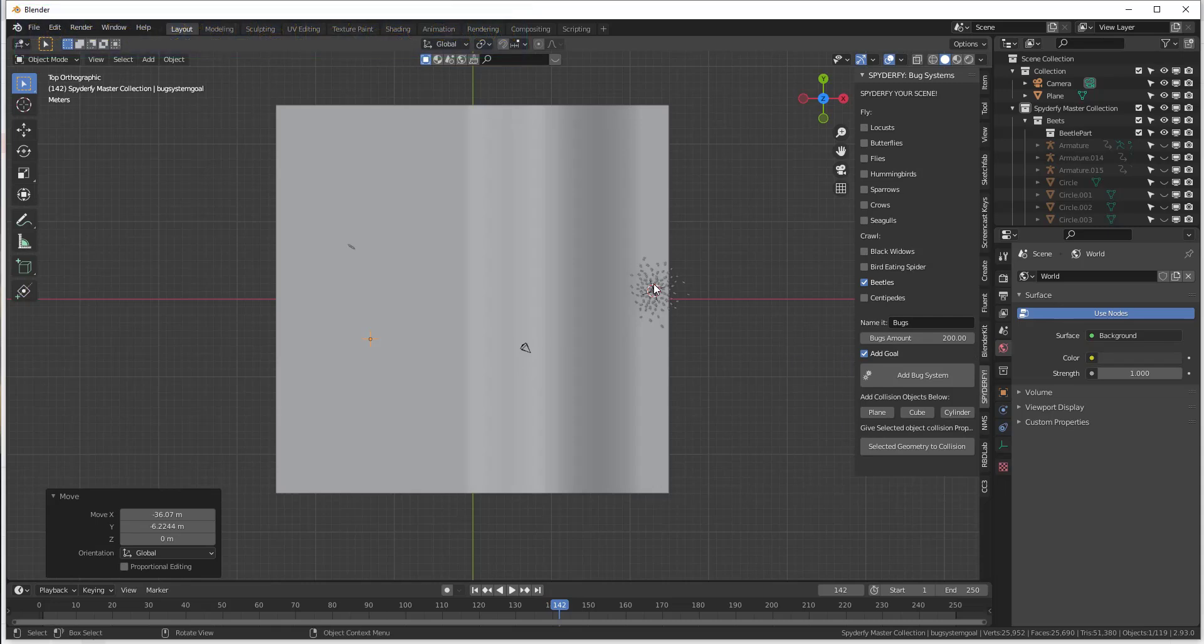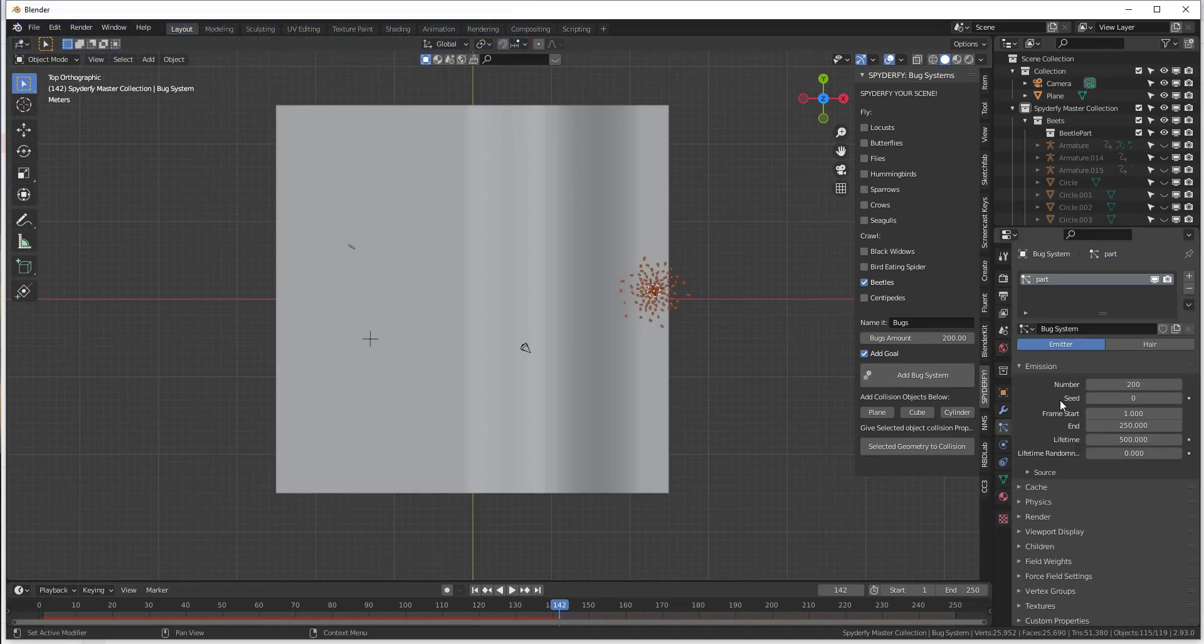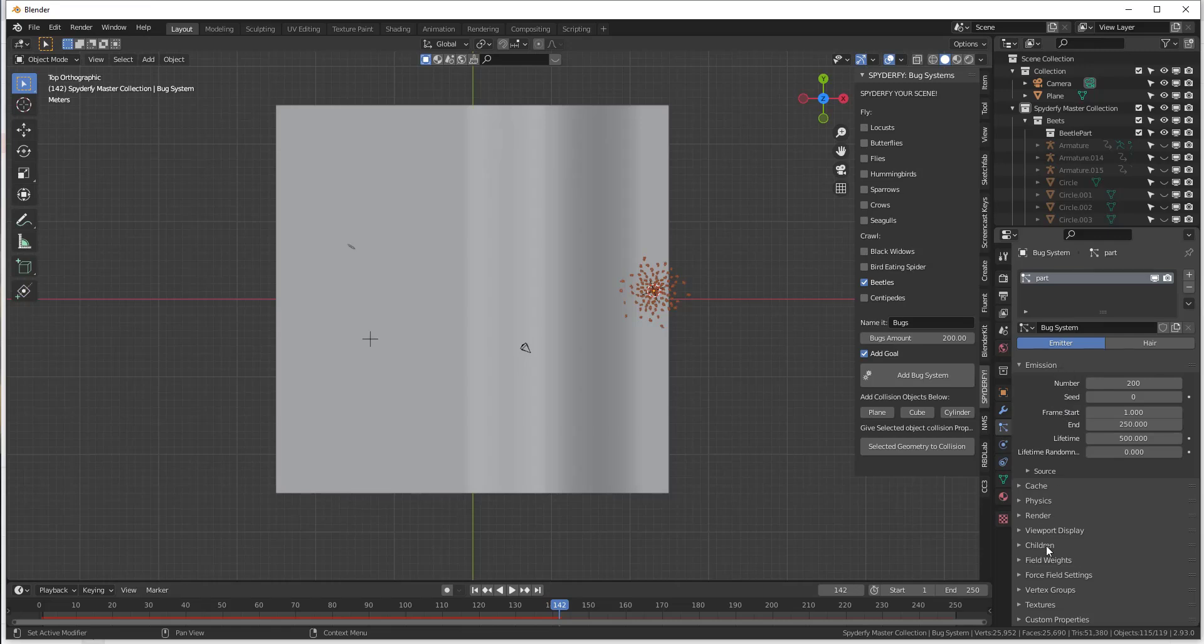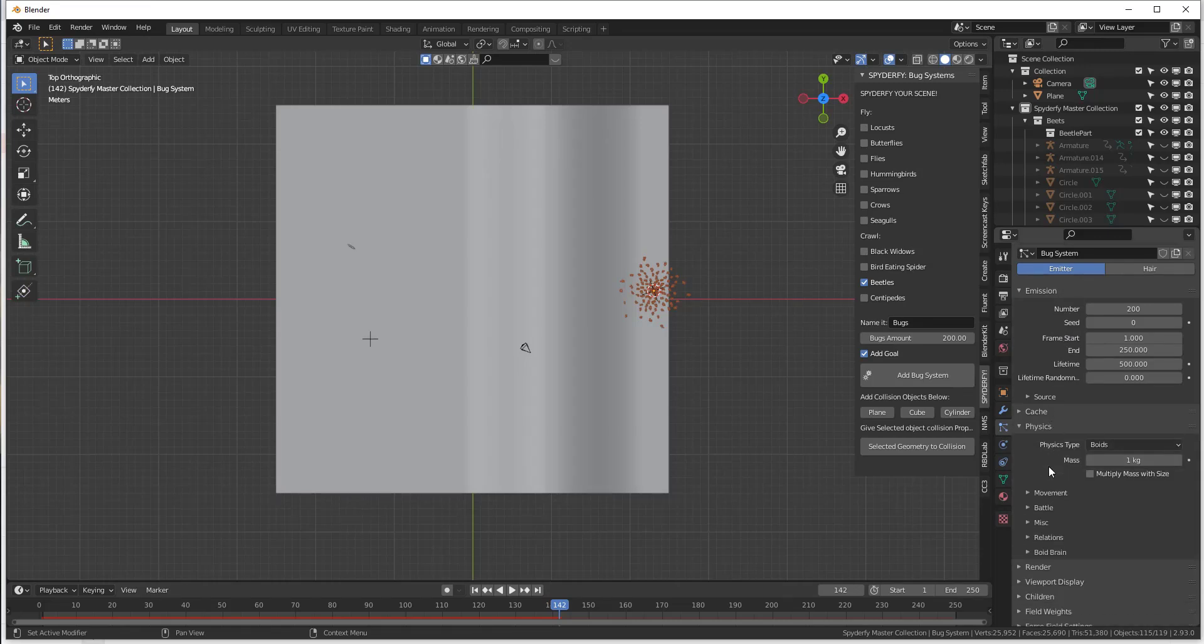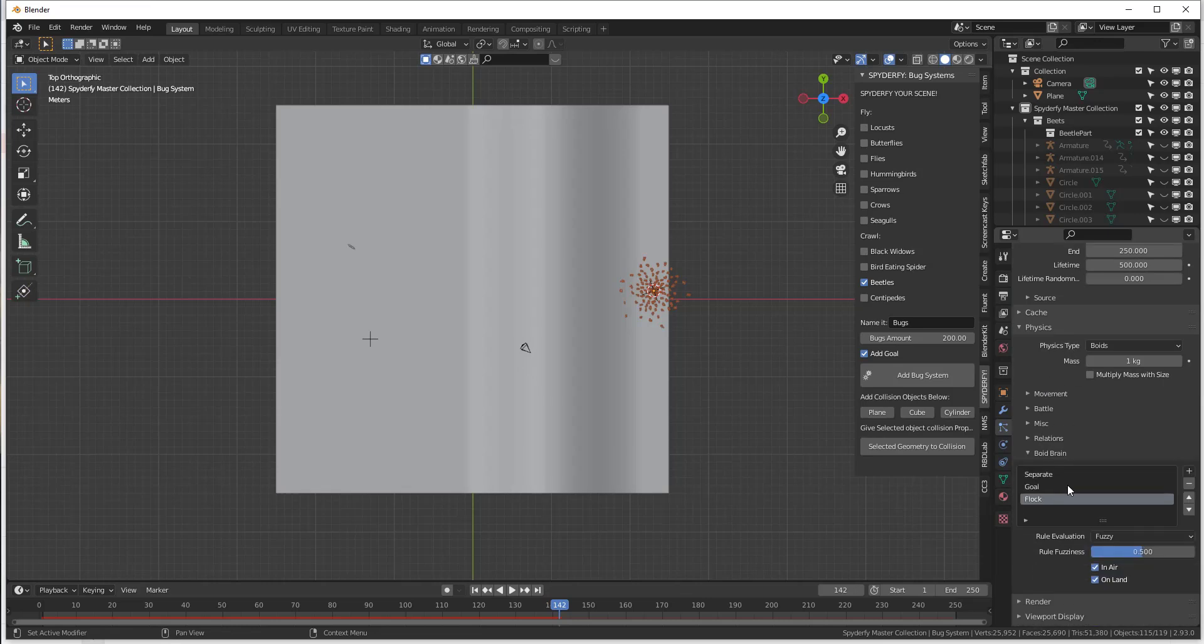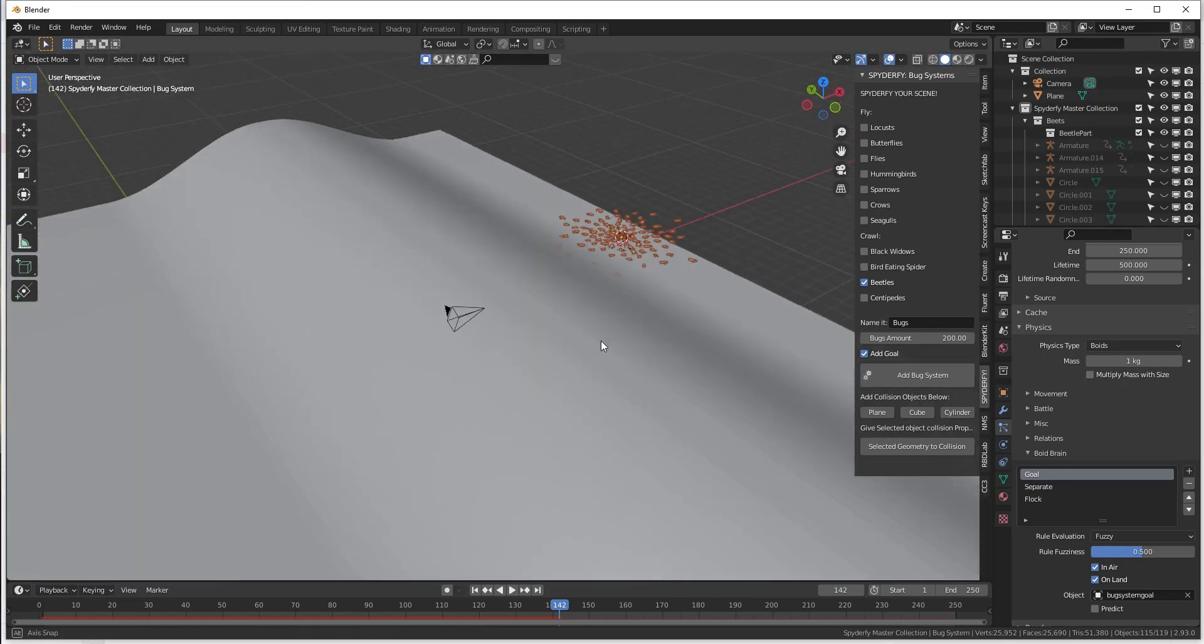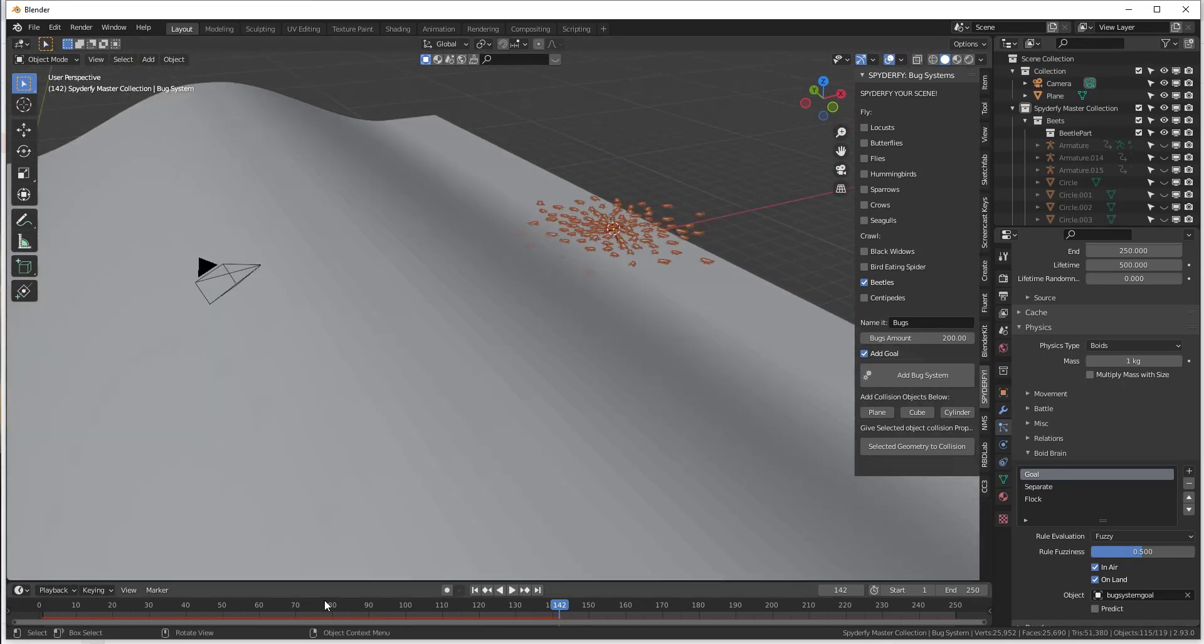We're going to go ahead and change our bug settings so that they chase that goal more strongly. So we're just going to go into the physics settings. And remember under Boyd brain, we just want to set goal to be above separate so that they actually want to chase the goal when we first click on play in our scene.